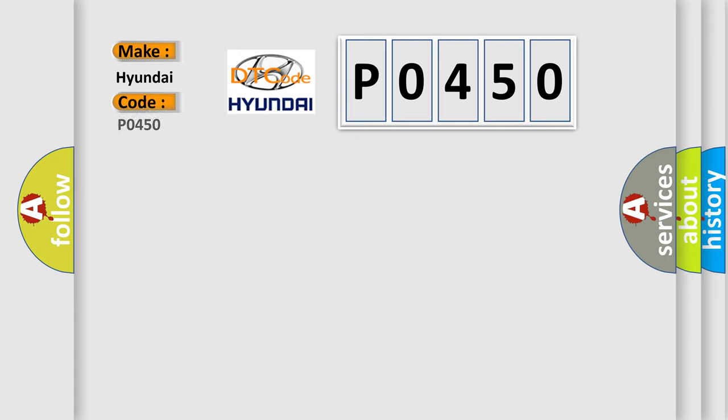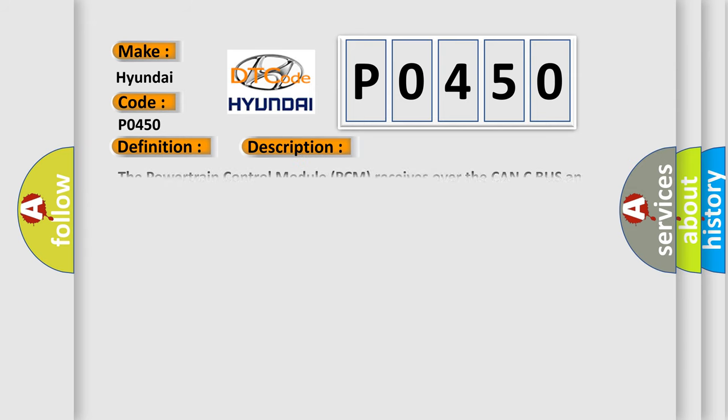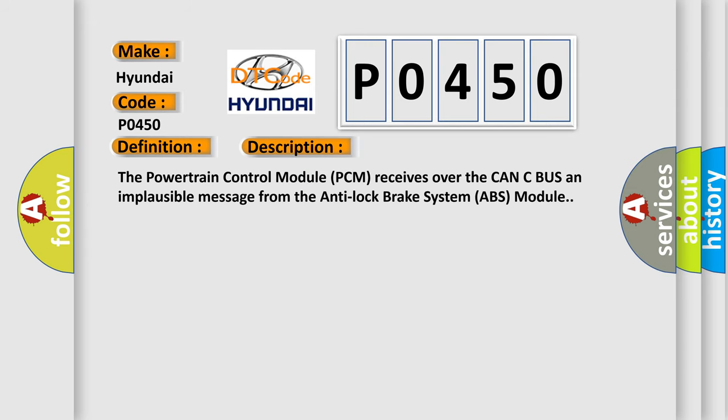The basic definition is: Right front wheel speed sensor range or performance. And now this is a short description of this DTC code. The powertrain control module (PCM) receives over the CAN-C bus an implausible message from the anti-lock brake system (ABS) module.